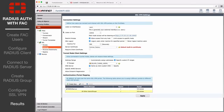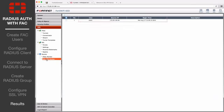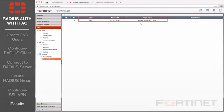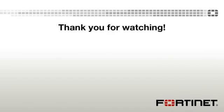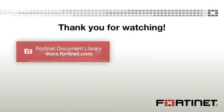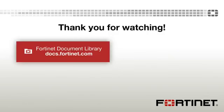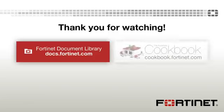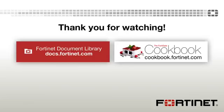From the FortiGate, go to VPN Monitor SSLVPN Monitor to confirm the connection. If you need further details, you can visit docs.fortinet.com to access our complete documentation library. Also check out cookbook.fortinet.com for more tutorials and videos like this one.